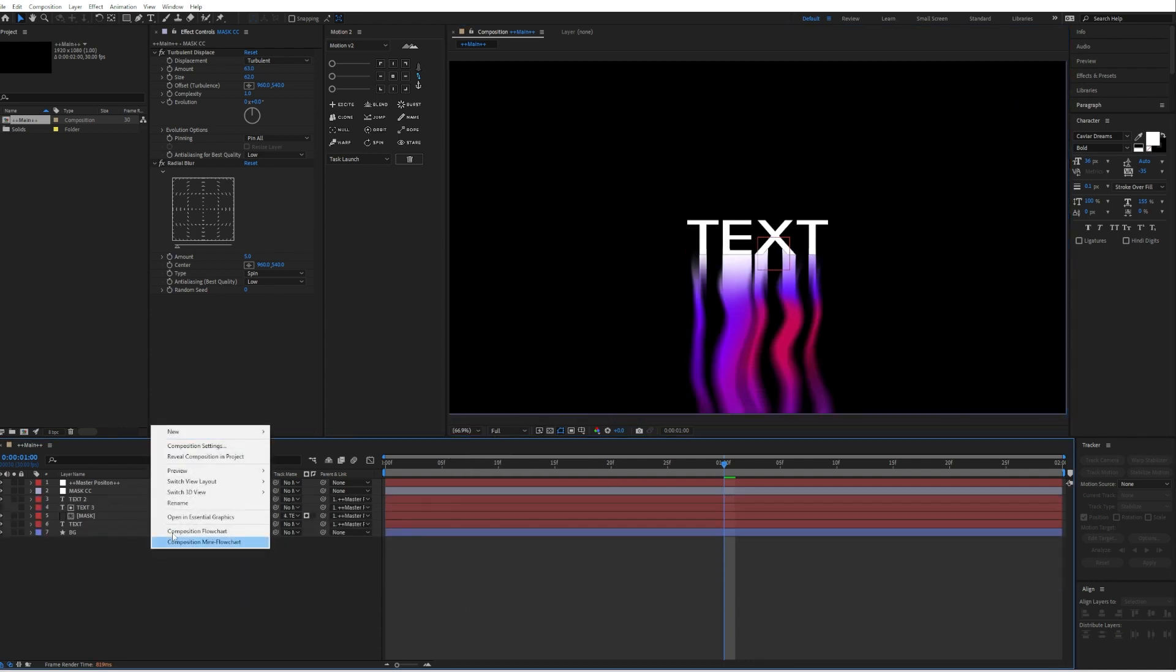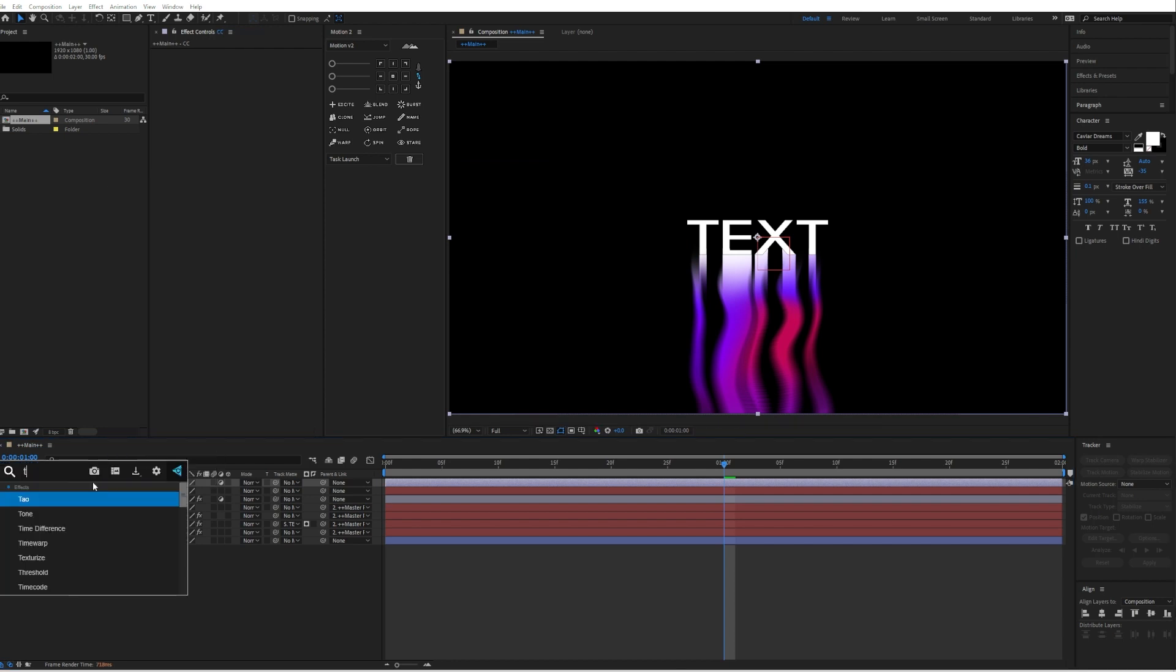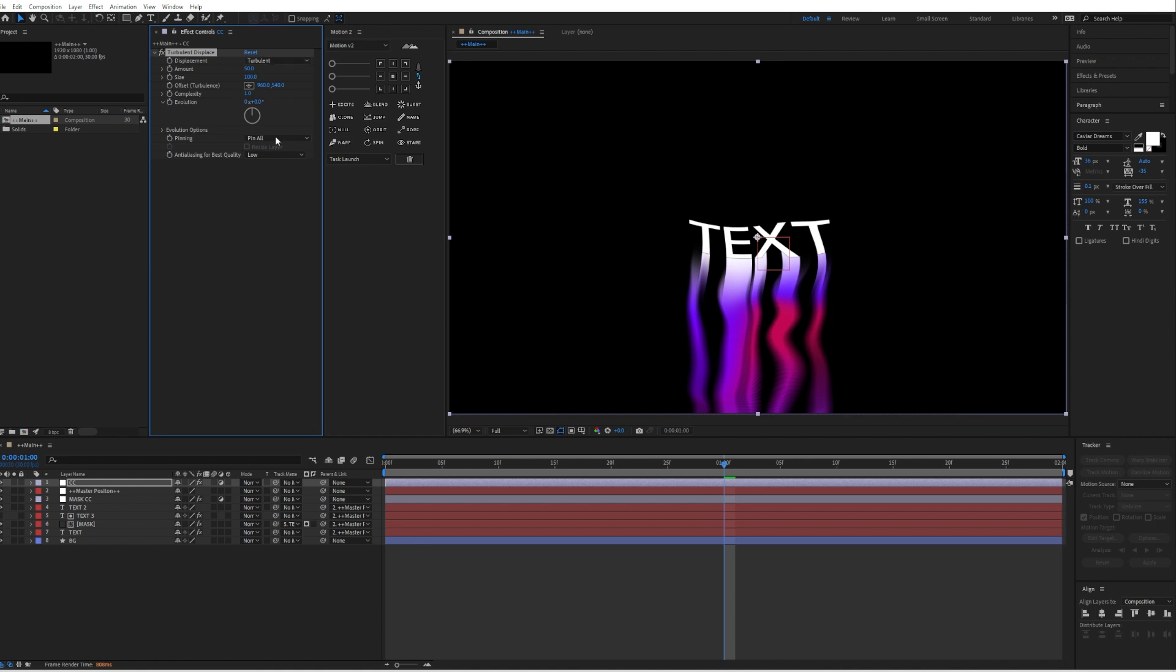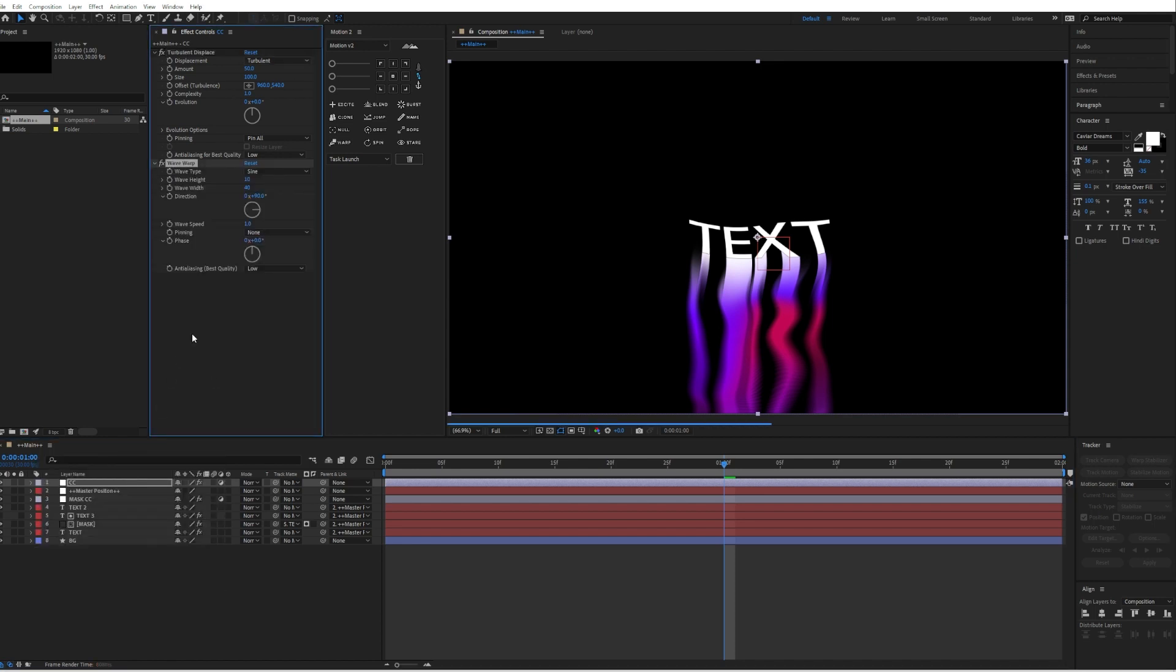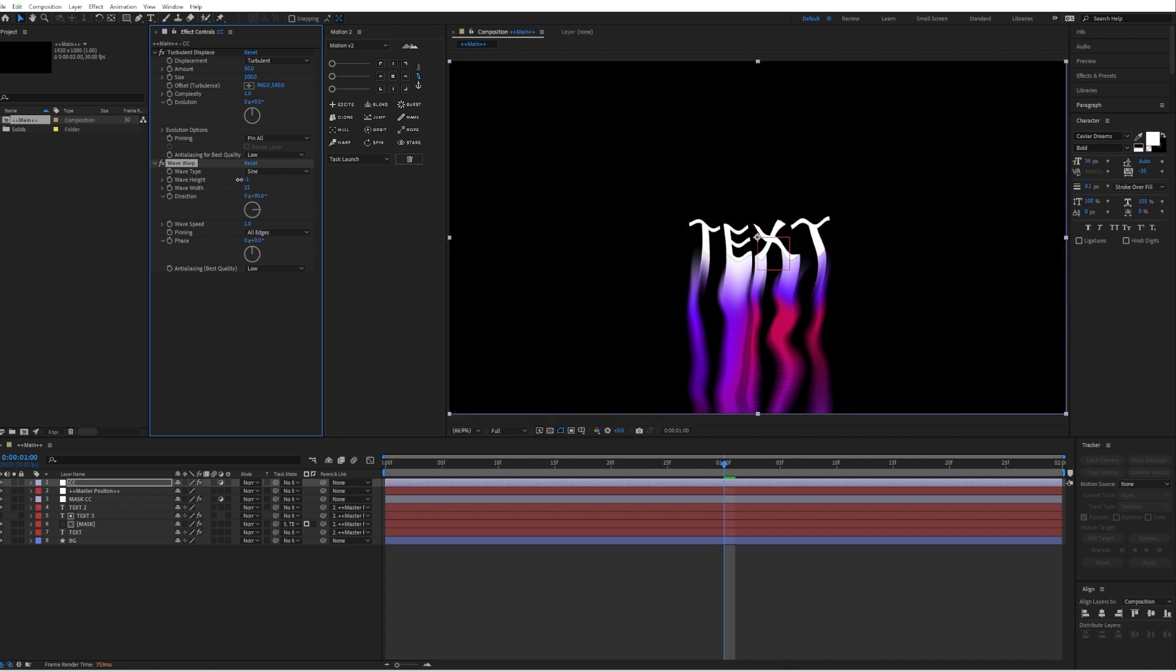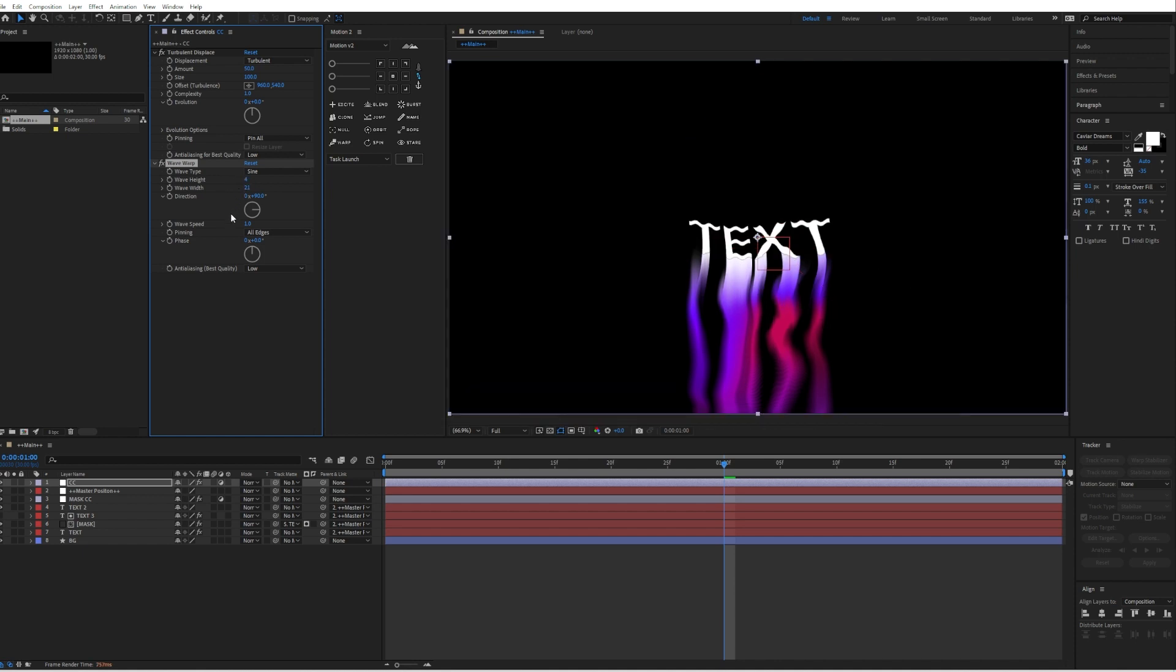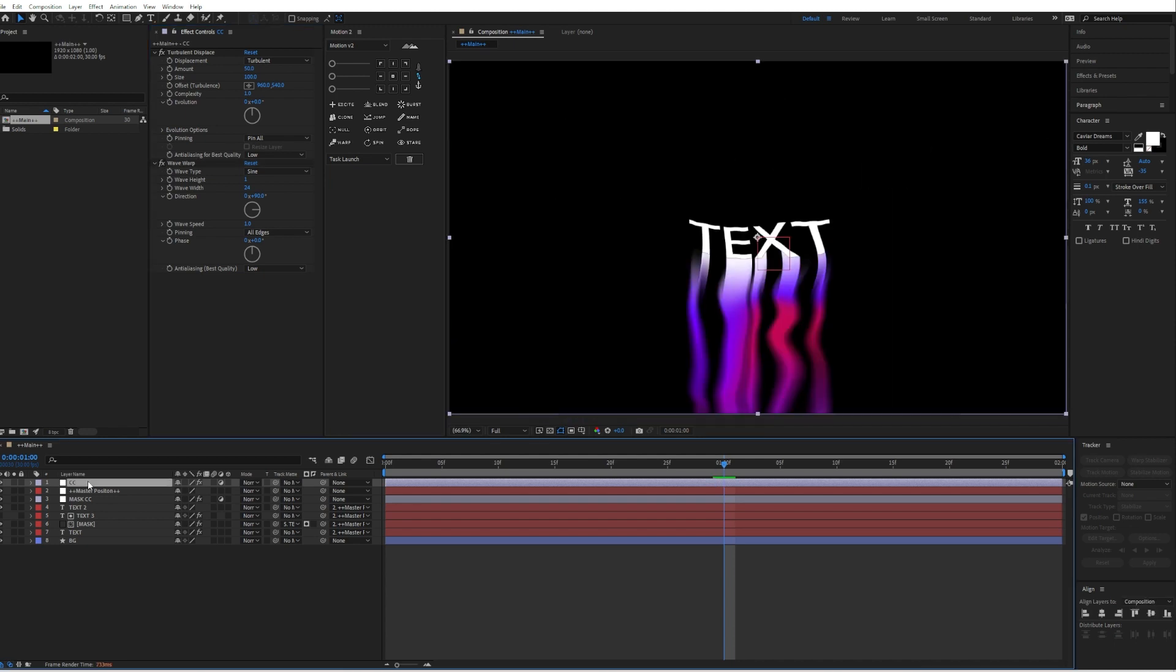Then we will create again a new adjustment layer, call it CC. Add a turbulent displace. We can just leave the settings like that. Add wave warp to it and make the pinning to all edges. And let's also decrease the wave width and the wave height, maybe to one even, to have like this slightly wavy look.